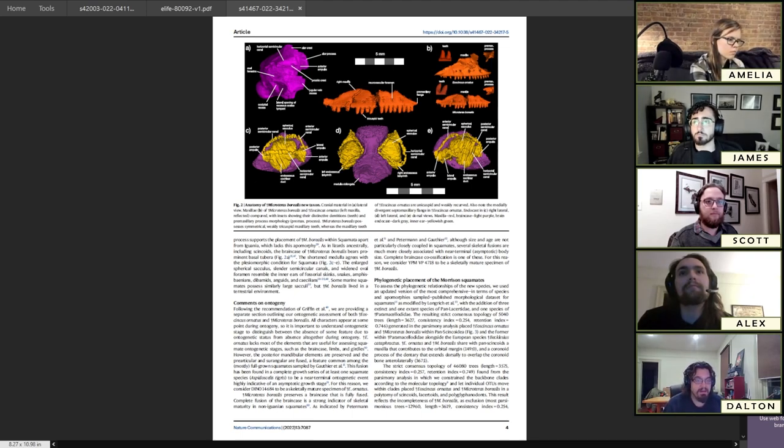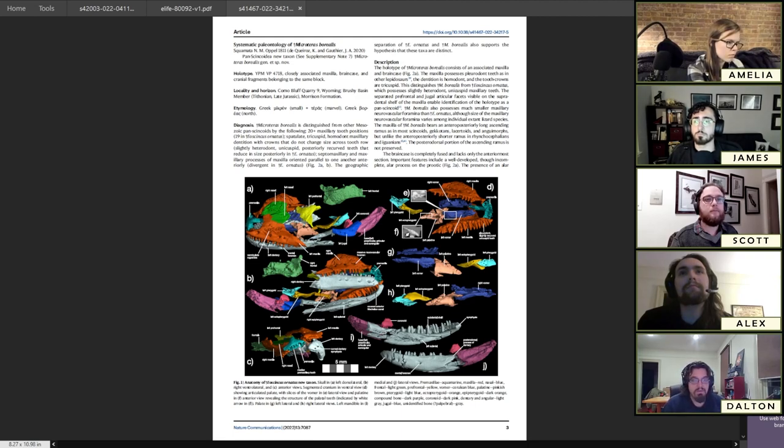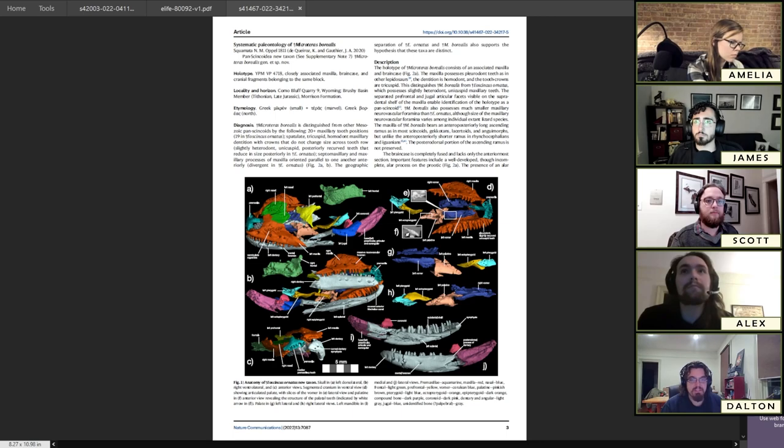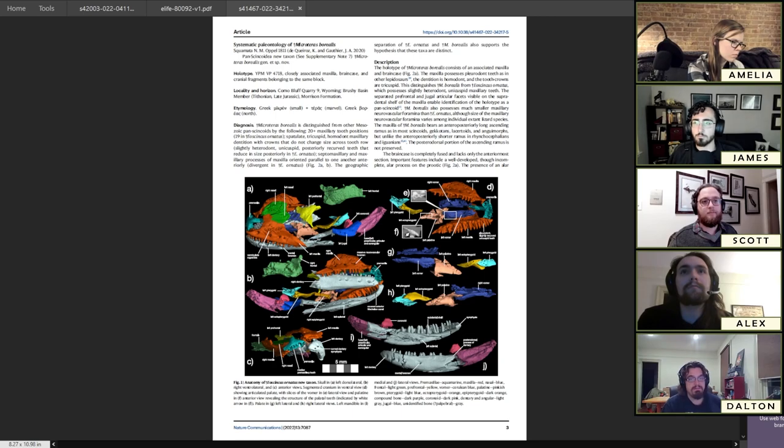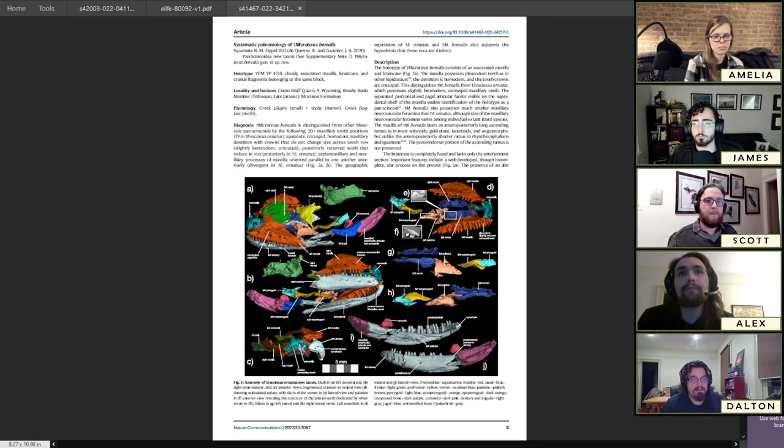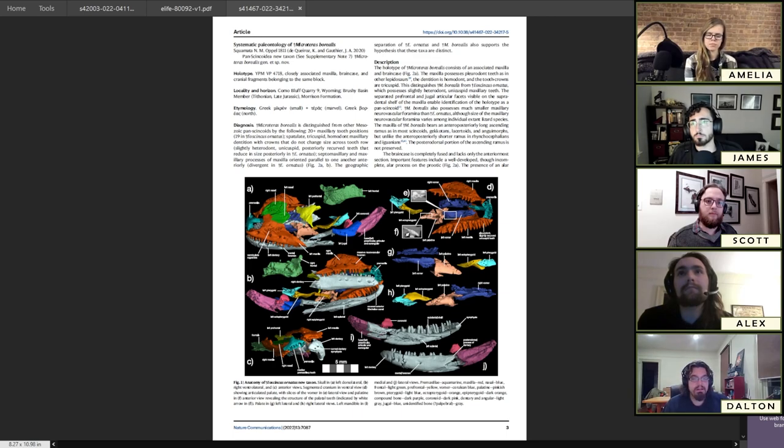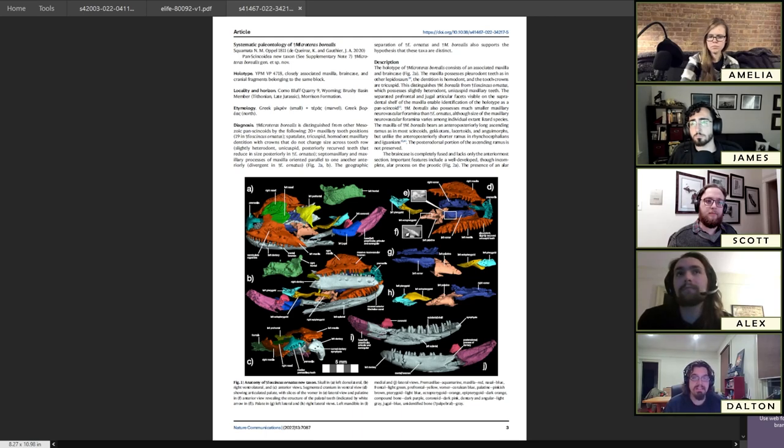Eoskinkus was described as a different species in the past. Back in the 1990s, Susan Evans and Daniel Chury assigned it to a genus called Paramacellodus, a prehistoric skink relative from Europe. But we've re-examined these specimens now using CT data, and we found it's pretty distinct from Paramacellodus.